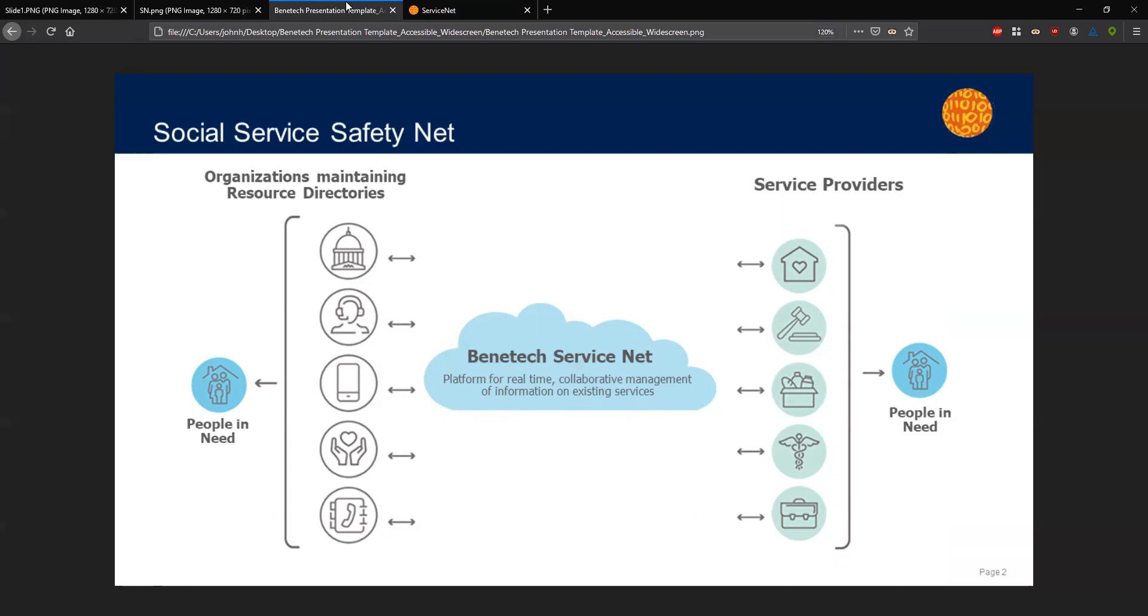In the center of the diagram sits Benetech ServiceNet, a platform that connects organizations maintaining information about social services and the social service providers themselves, allowing for real-time collaborative information about the safety net. The ServiceNet platform strives to make partnerships with as many of those resource directories as possible, and we build out technology to import this data, normalize the records, match them across a variety of formats, and then continuously take new updates on those records as they come in.